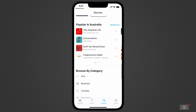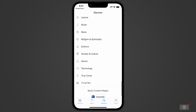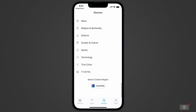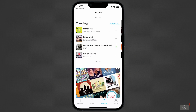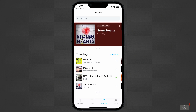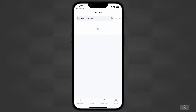You can also find what's popular in your region. At the bottom, we can browse by category and set our region. I'm going to head back to the top and search for one of my favorite podcasts and subscribe.